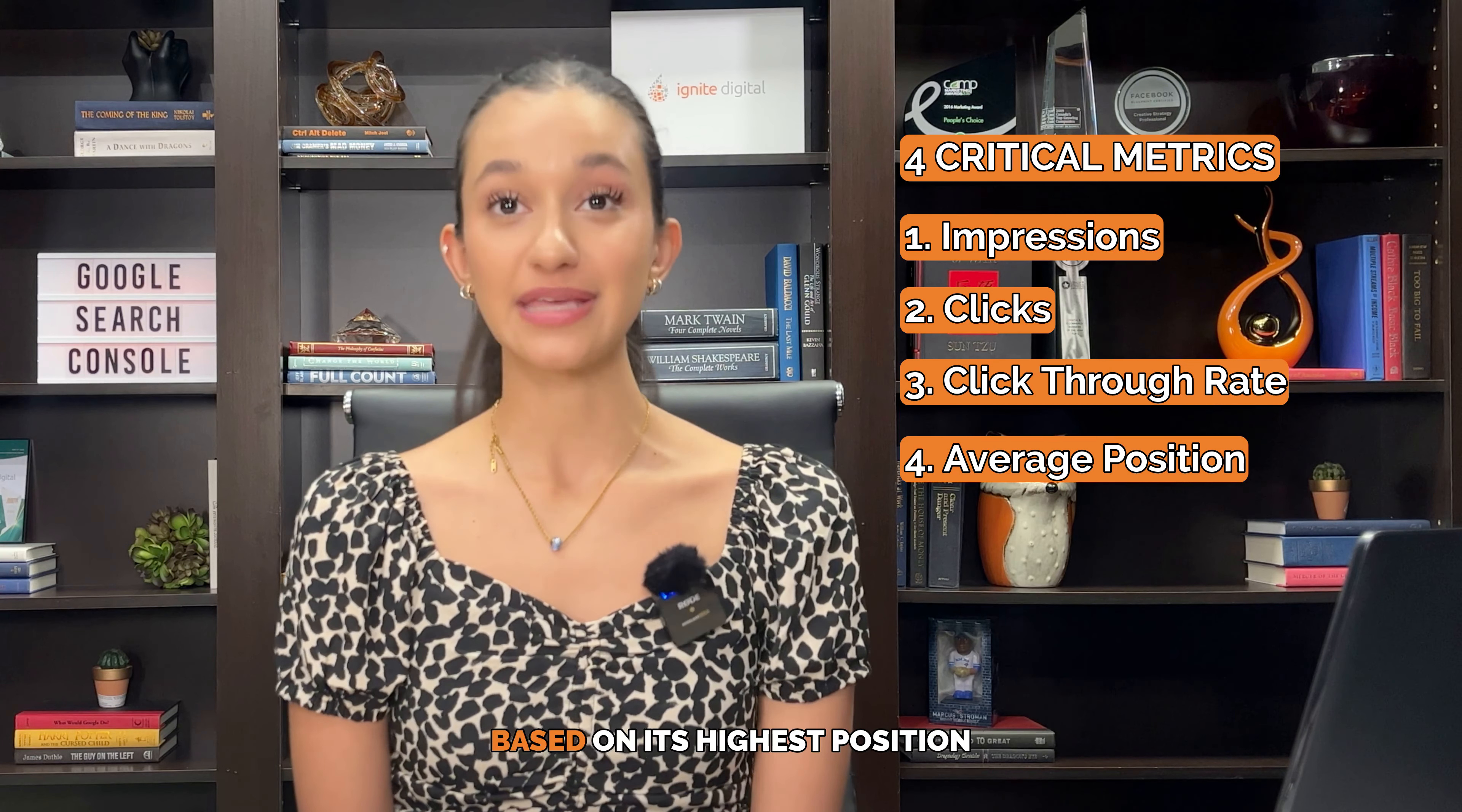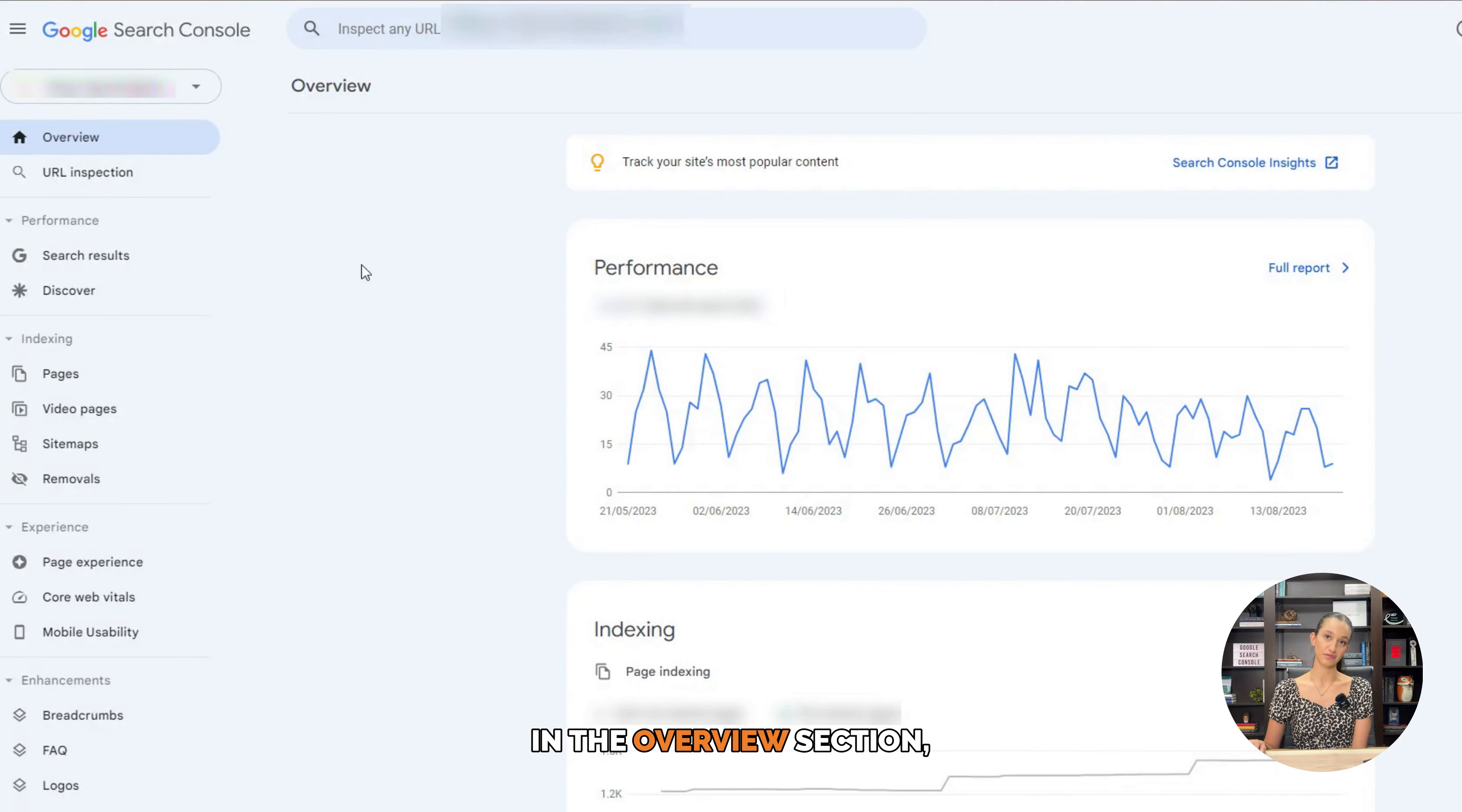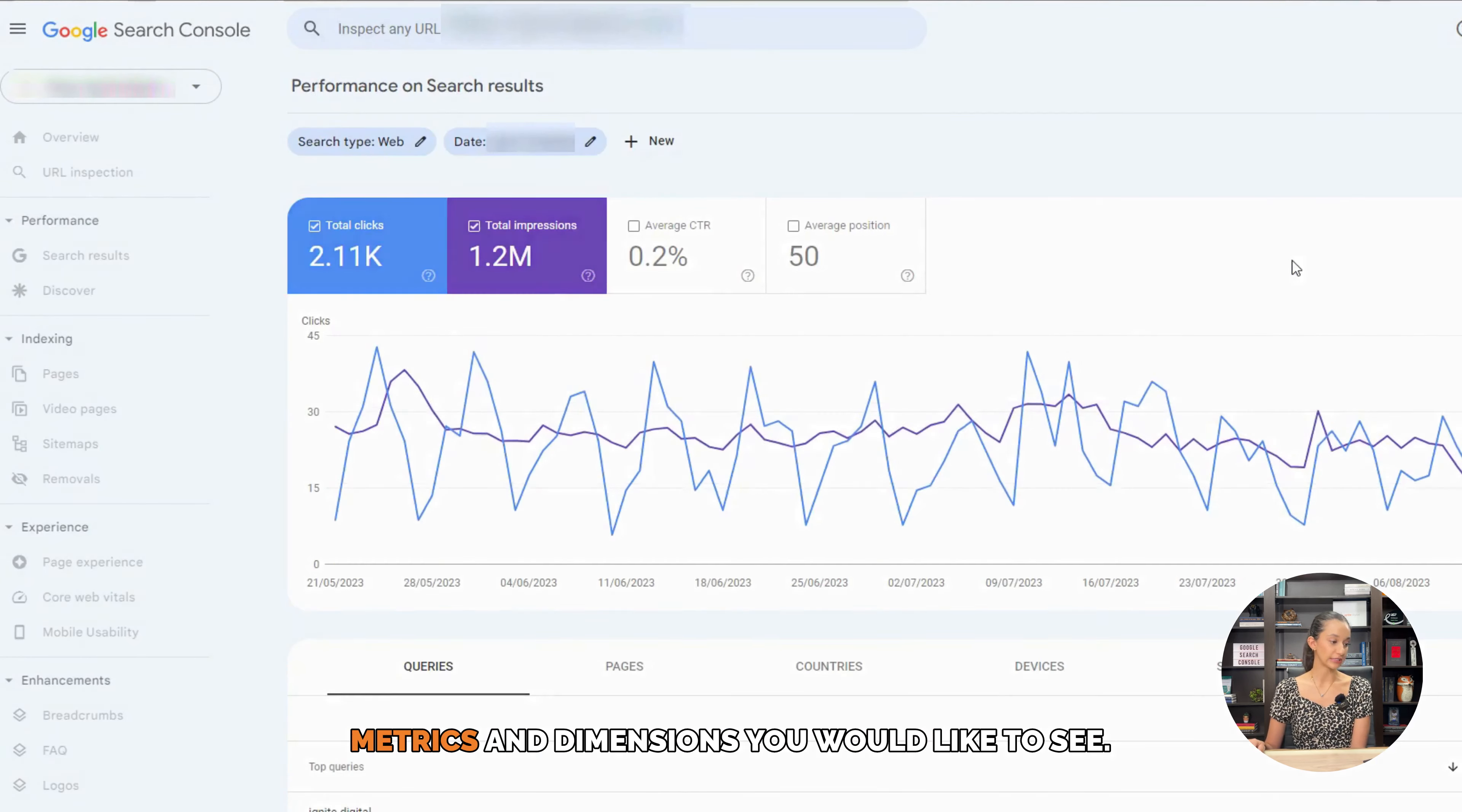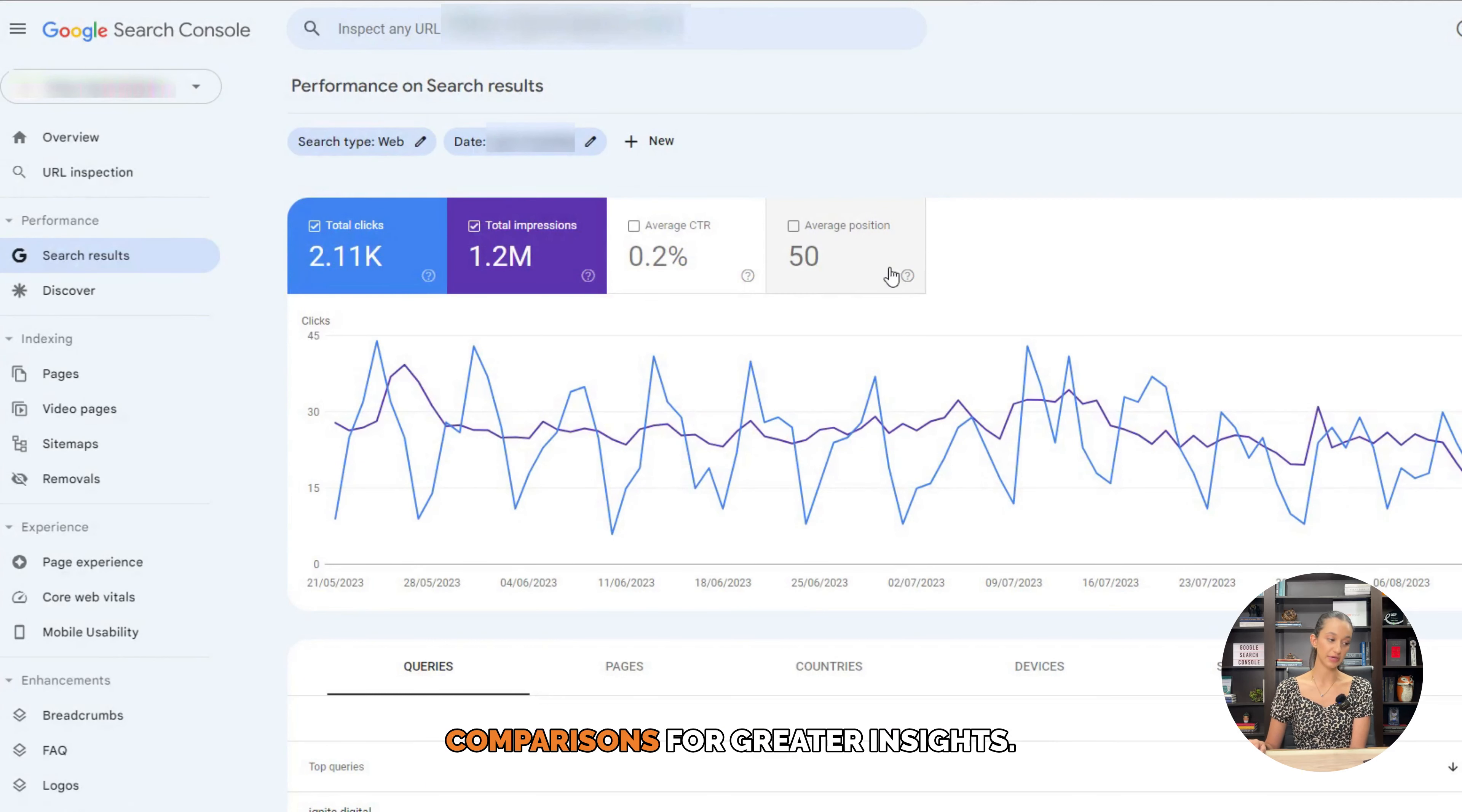To access the performance report, simply click on the performance tab in the overview section. You can tailor the report by choosing which metrics and dimensions you would like to see. You can also use filters and dimension comparisons for greater insights.